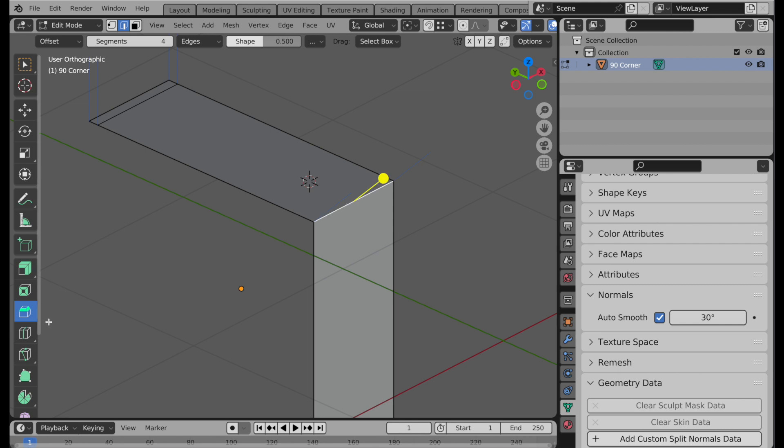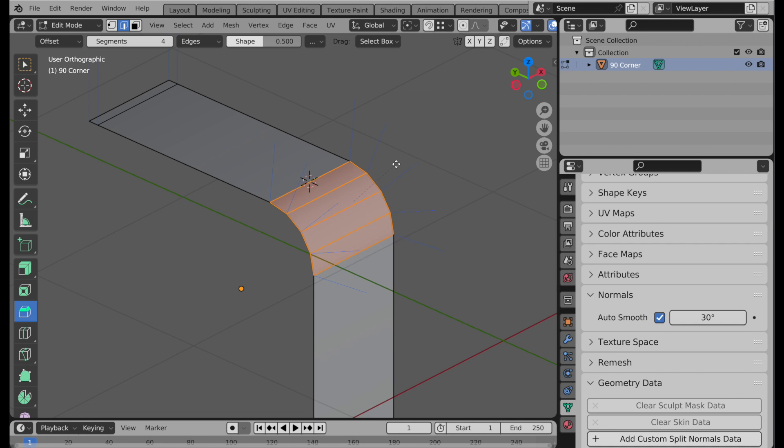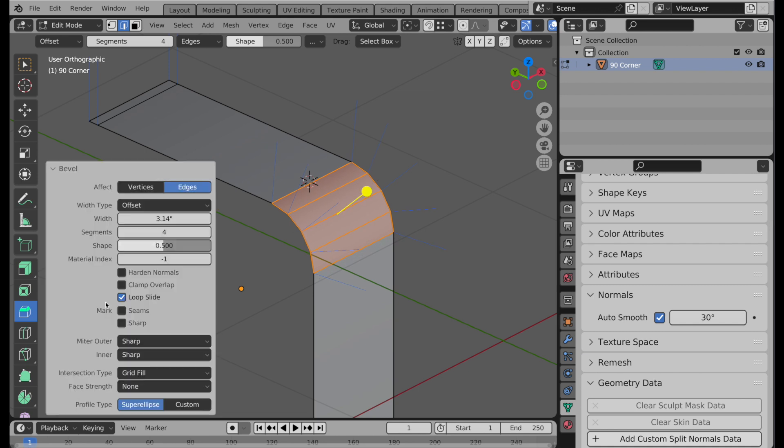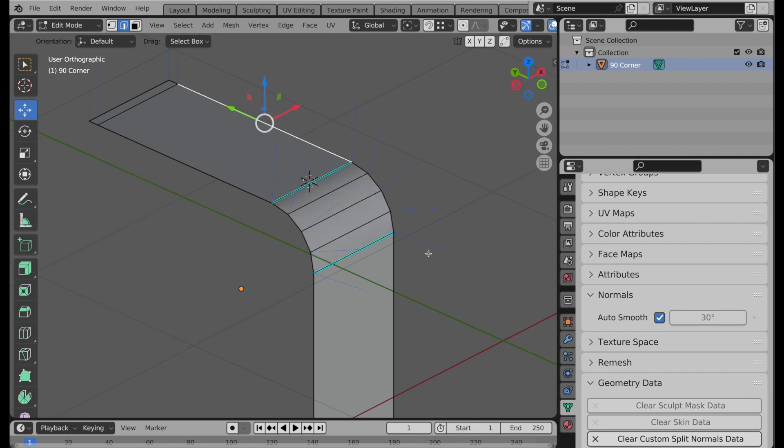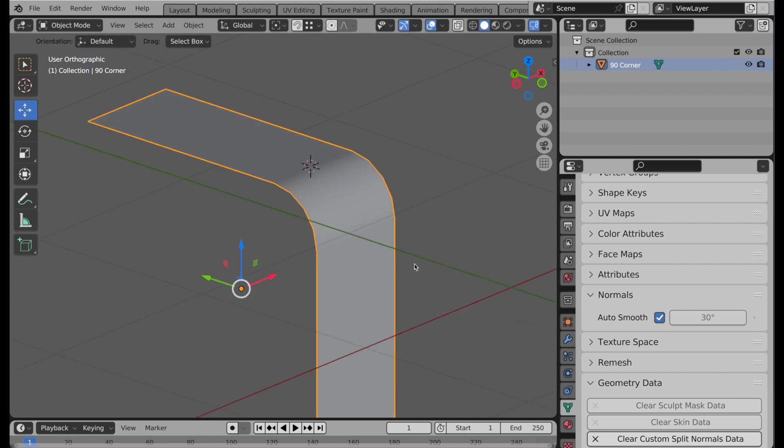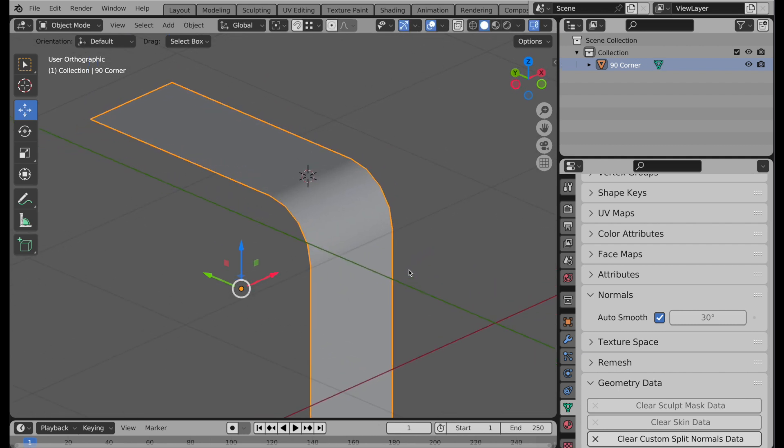If I take a look at adding a bevel to this edge, I've got a segment of four and a shape of 0.5. We'll add that right there. And then we're going to set it to hardened normals. So we take a look at this and we can see that it's got that nice rounded shading.